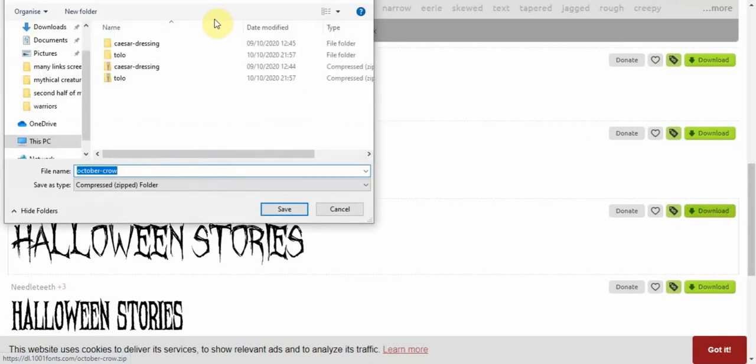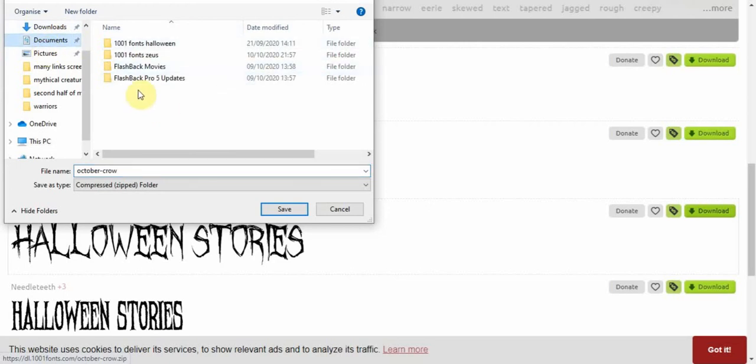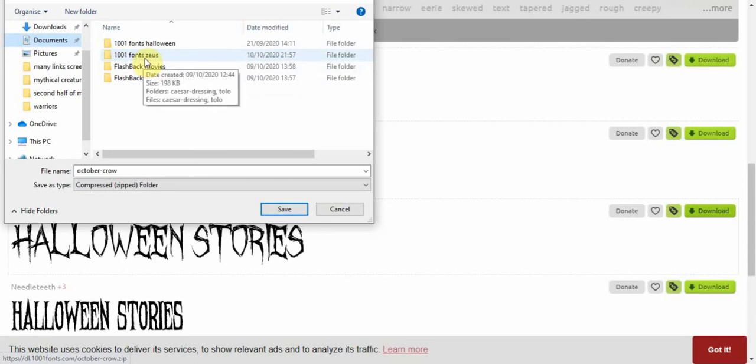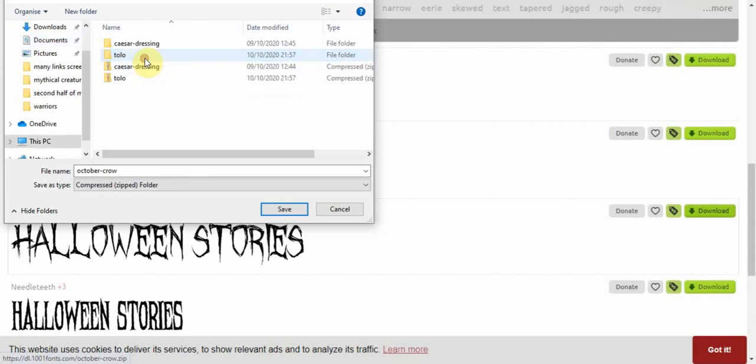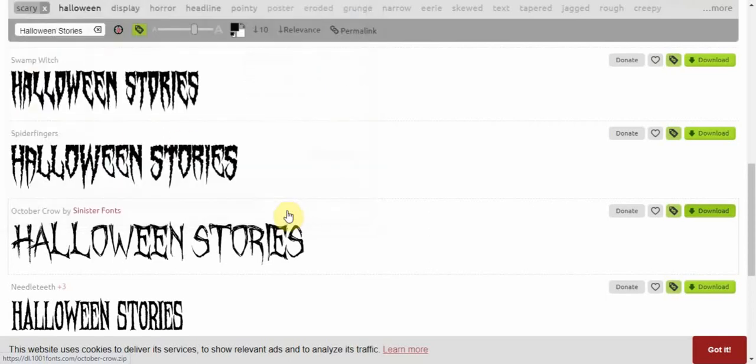Now I'm going to go into my documents and I'm going to pop it in. I made a folder called 1001 Font Zeus. Just click on save.